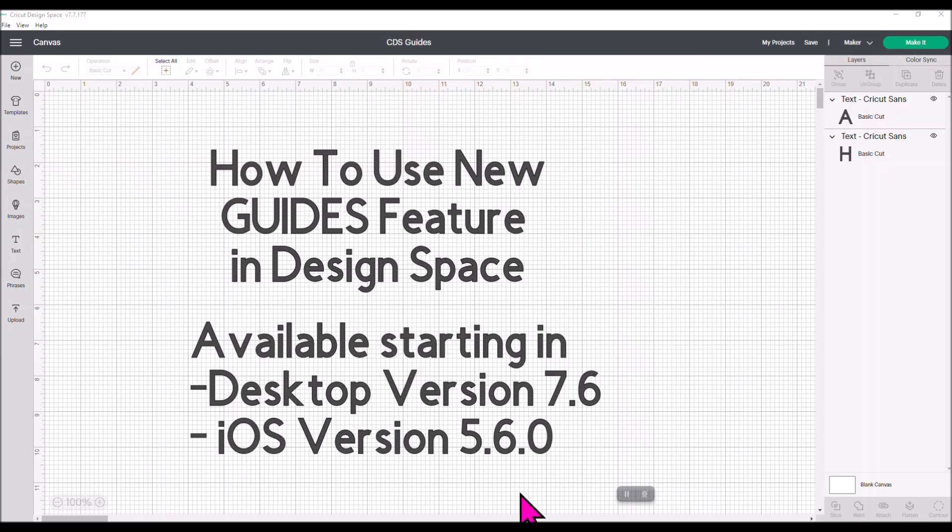This is available starting in the desktop version 7.6 or higher. So if your desktop version is 7.6 or higher, you will have this. But the great news is it's also rolling out in the Cricut iOS app. So if you haven't updated your Cricut app in a while on your iPhone or your iPad, go do that and it will update it to version 5.6. Then you will have the Guides feature on your mobile device as well.